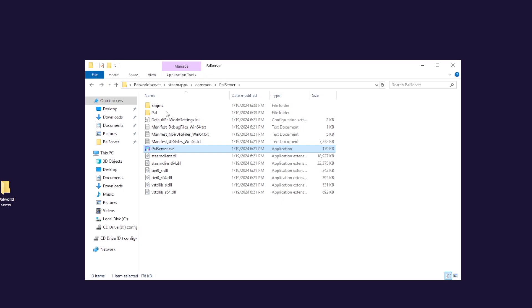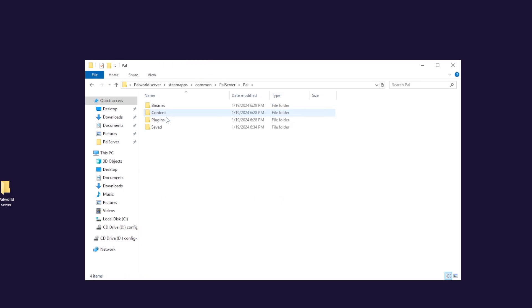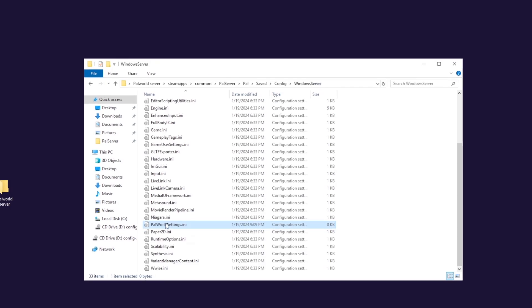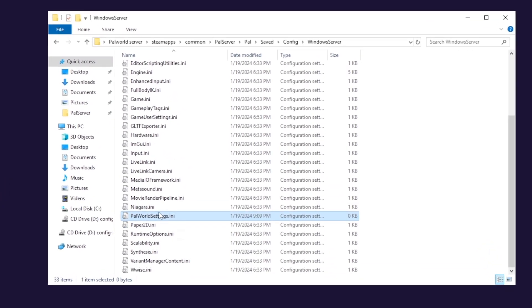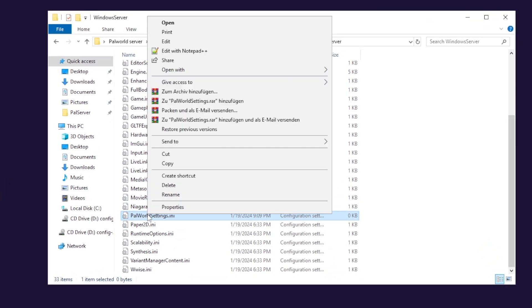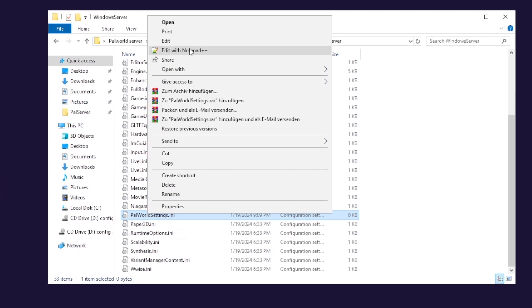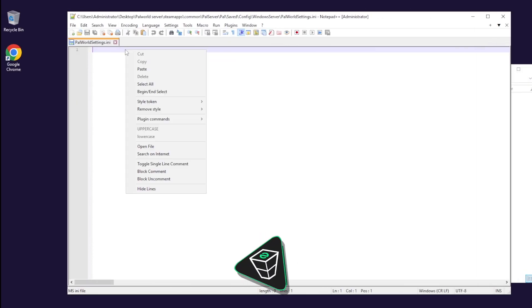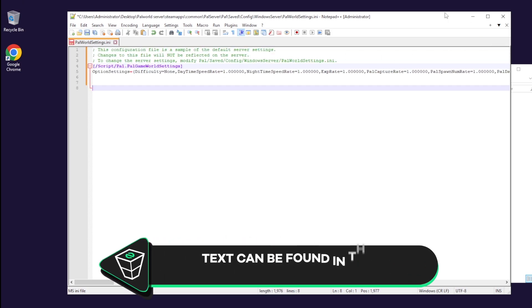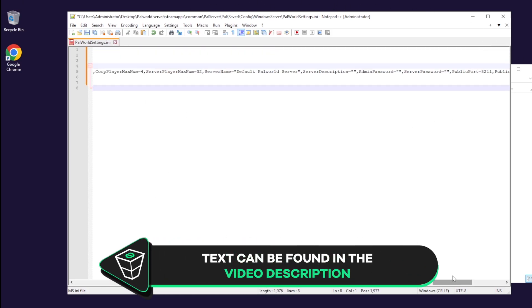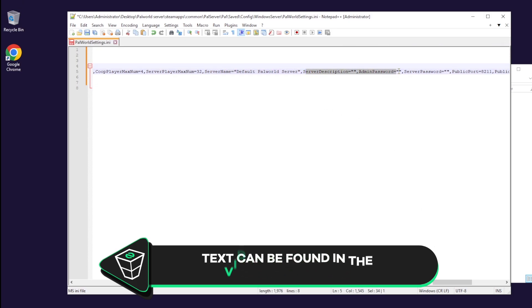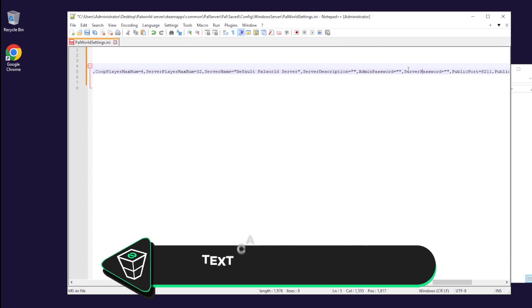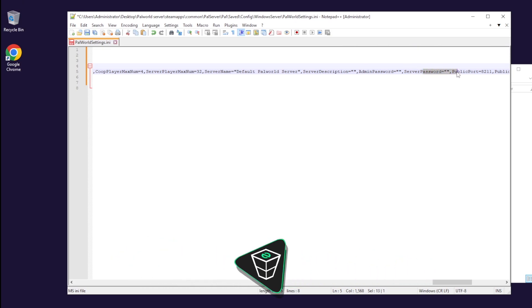This will now create a new settings folder that you will need to configure, so simply navigate to pal, saved, config and then windows server. In here, find a file called palworldsettings and open it with notepad++. Now, you will need to paste the following text that you can find in the video description. This includes a bunch of settings that you can adjust, but for now, just make sure to change your server's name, description, admin password and server password.